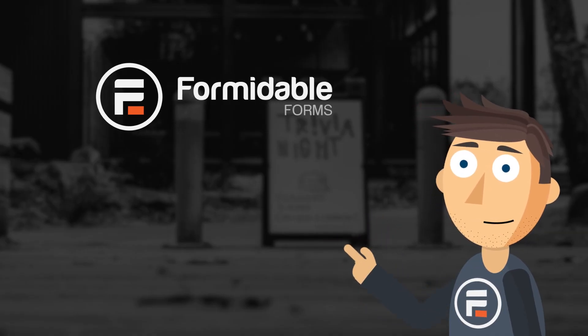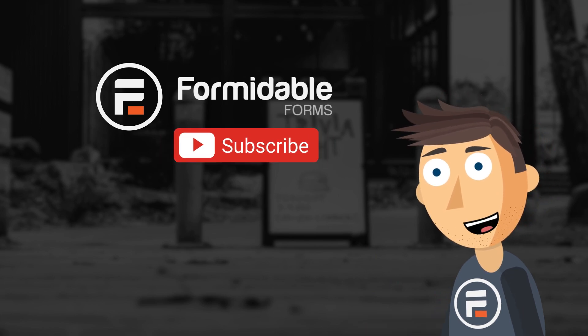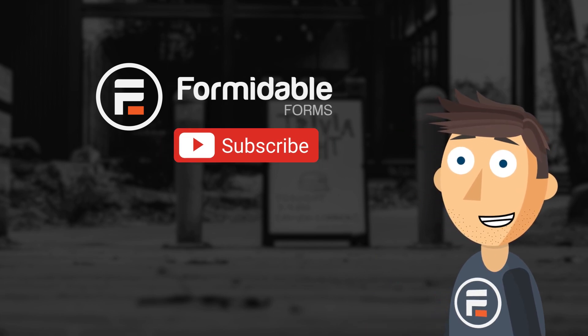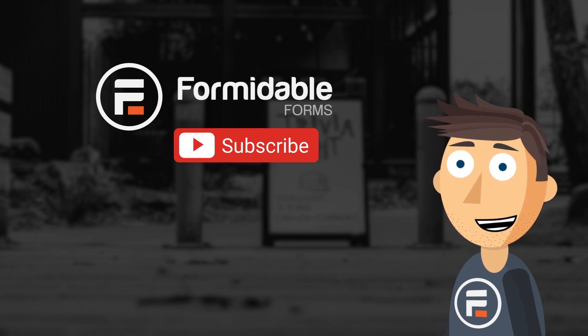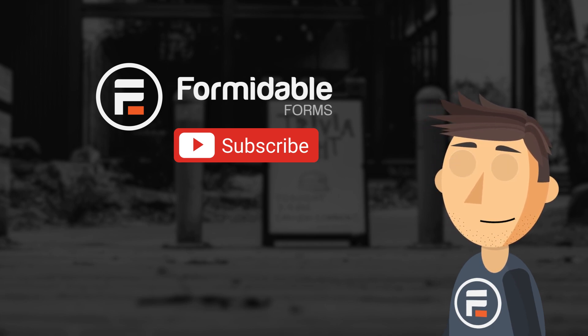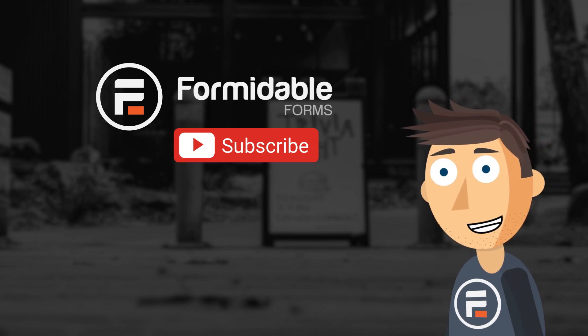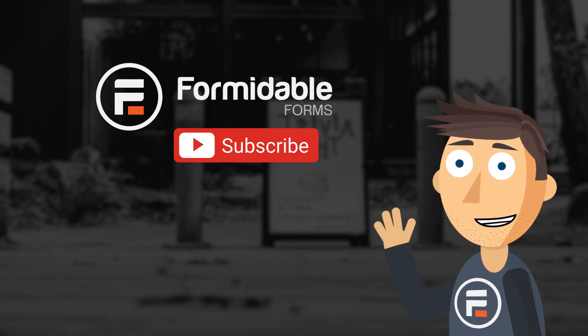And there you have it. That's how easy it is to make any sort of trivia or quiz form in WordPress using Formidable Forms. Once you build a fun trivia quiz, leave it in the comments below. I'll probably be your lowest score. Subscribe for more WordPress and Formidable Forms tips, and I'll see you next time.